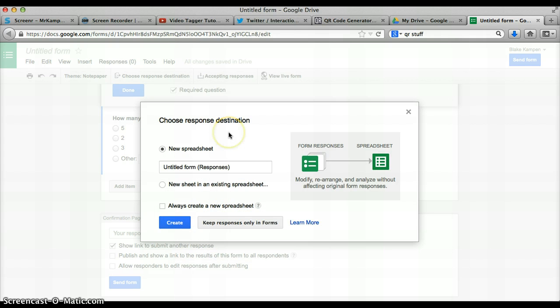Now, it's going to automatically create a spreadsheet where your answers and results will go into.